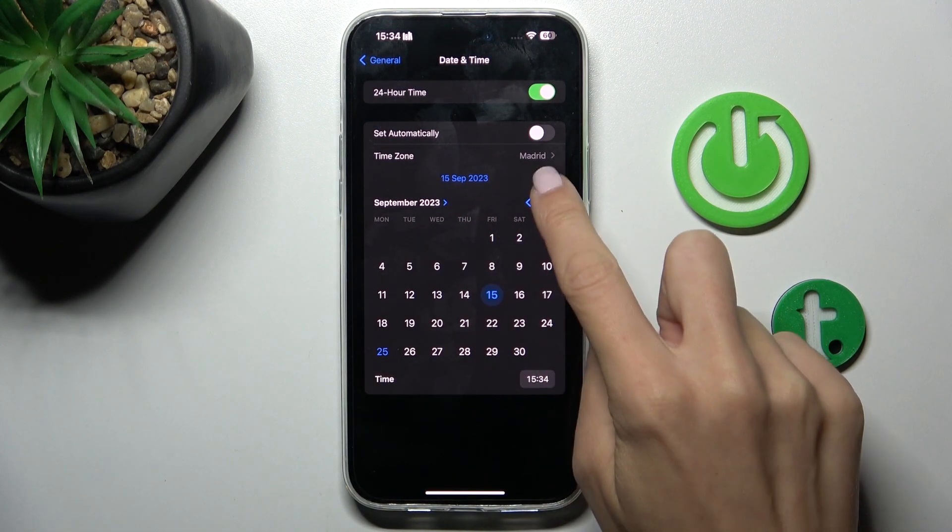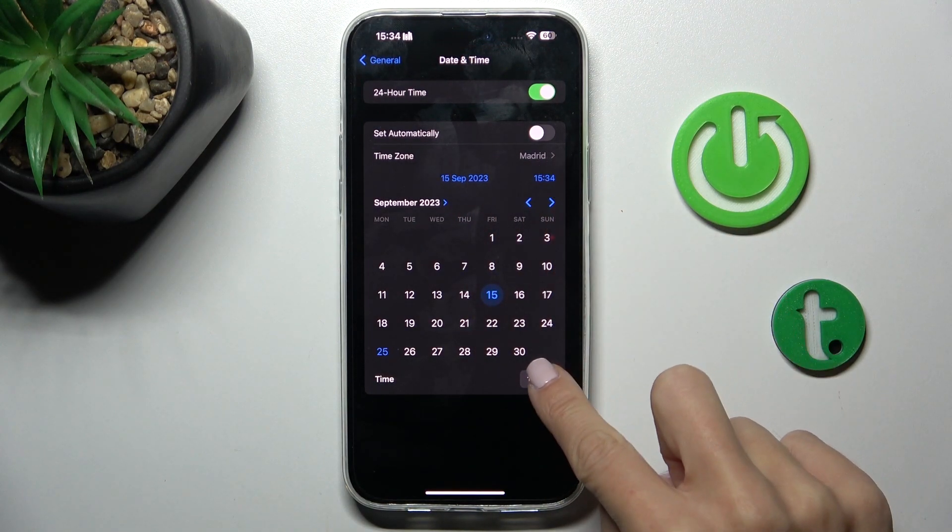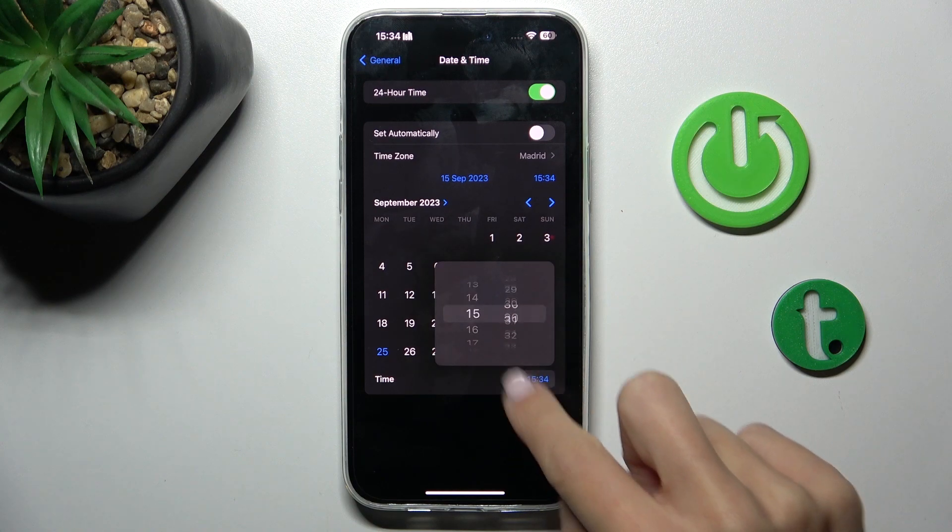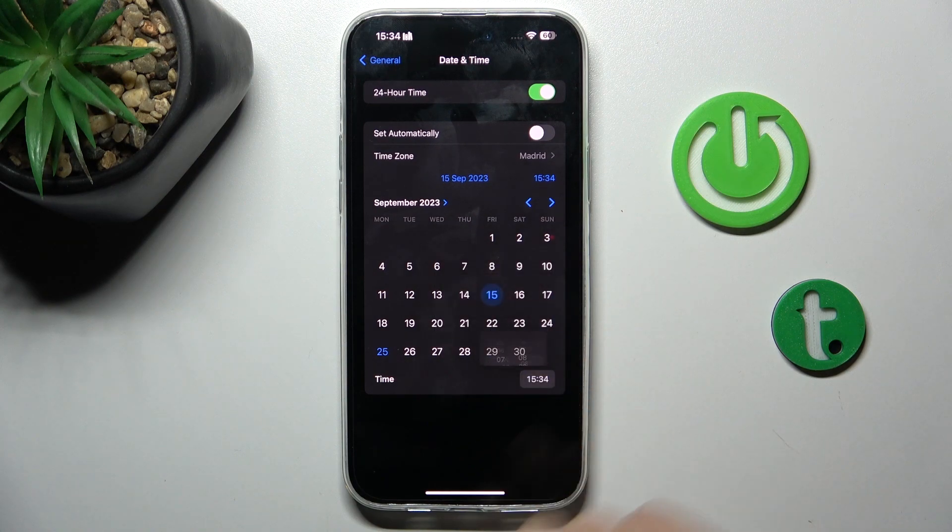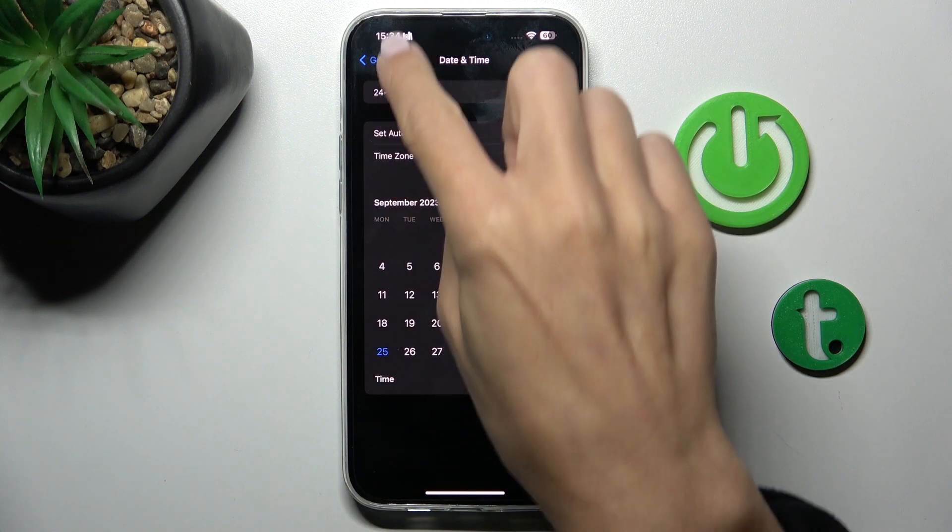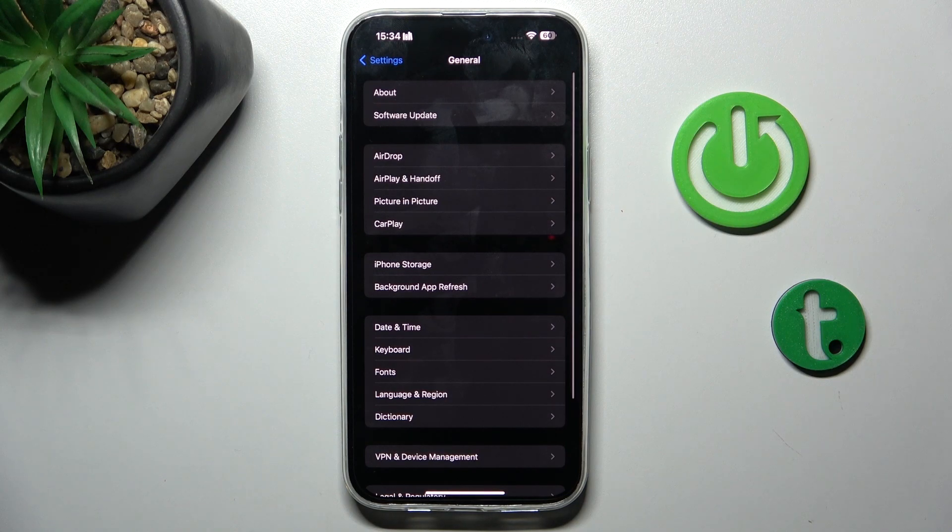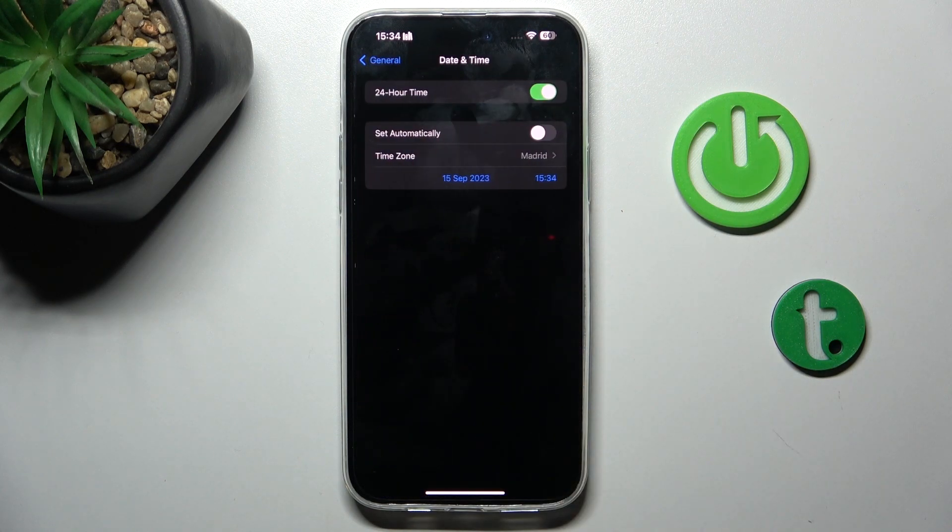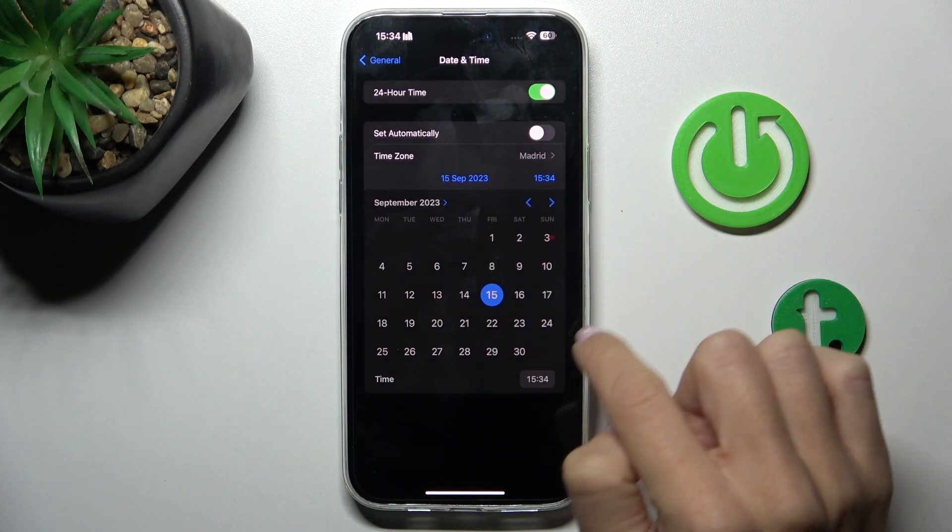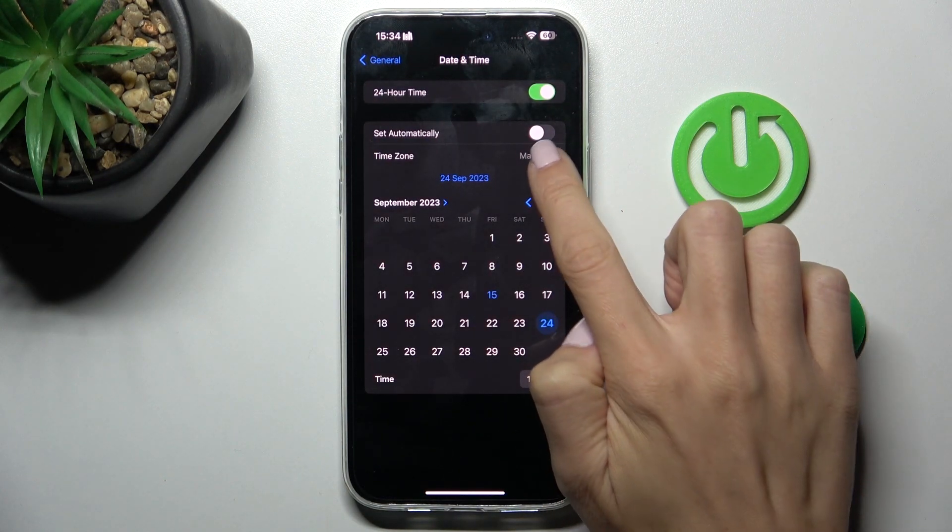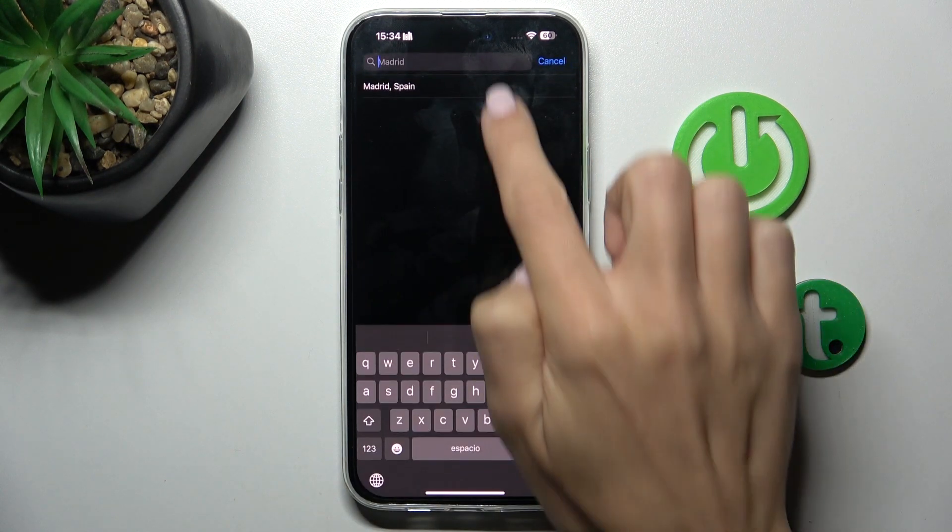So smoothly choose the date, then the hour, and that's it. When you go back, it will be already assigned. You can change it whenever you want to. Also, you can manage your time zone.